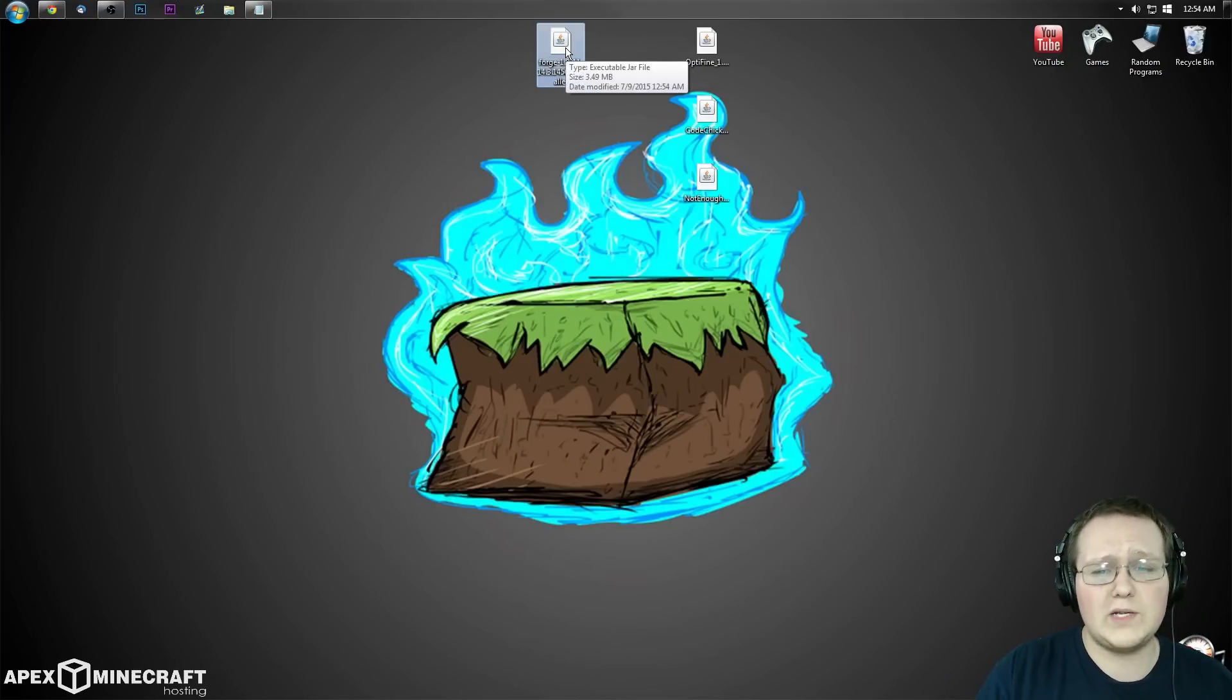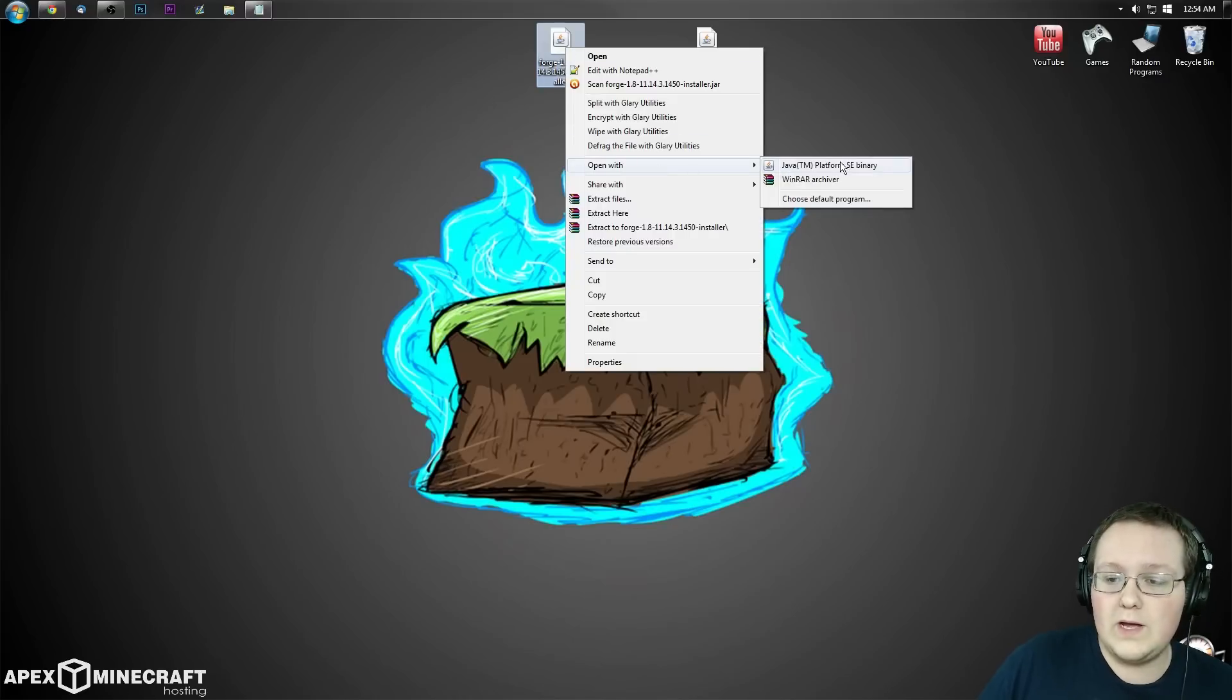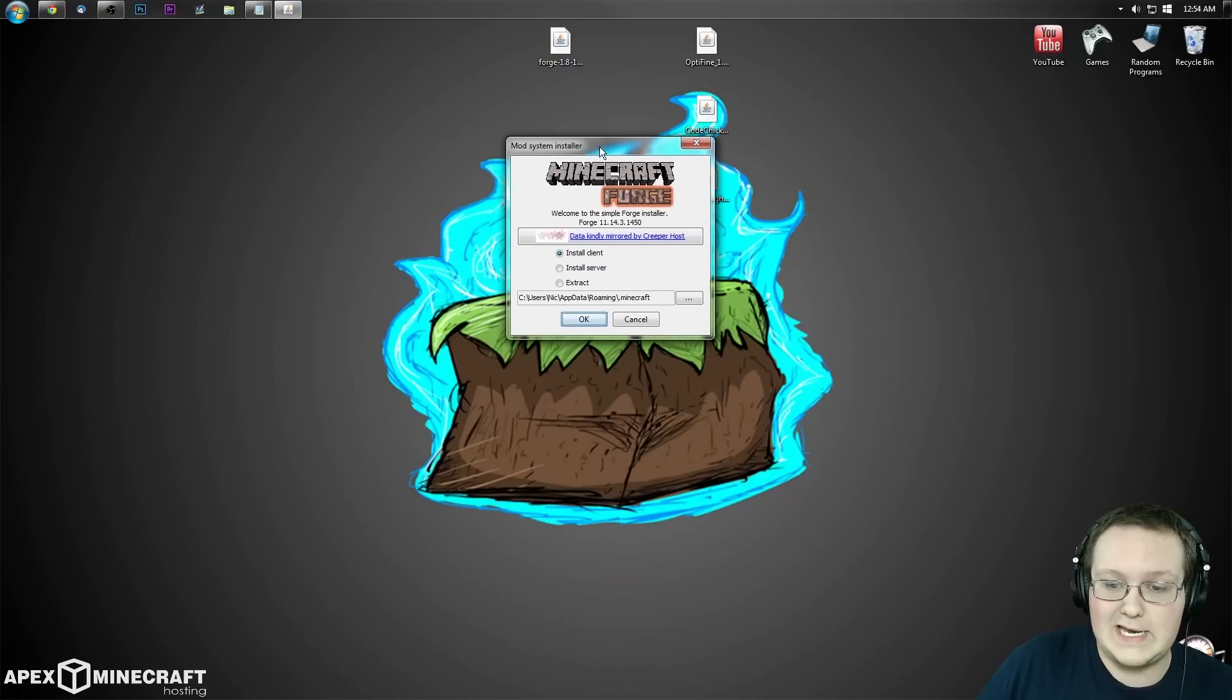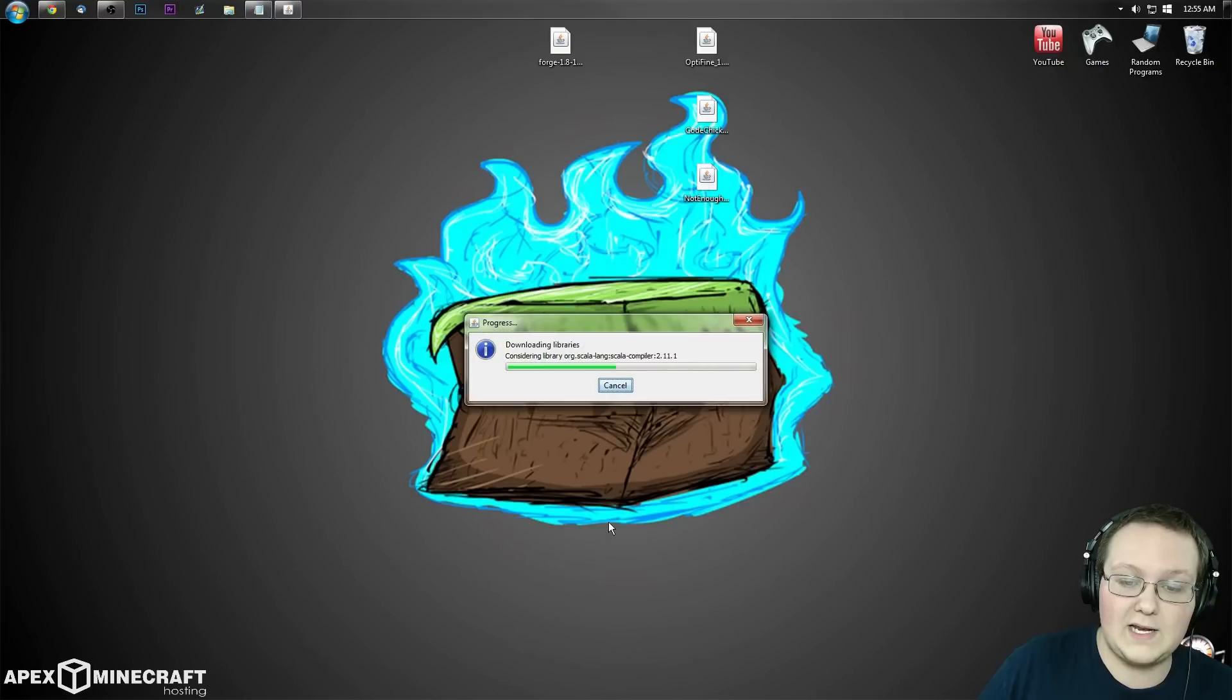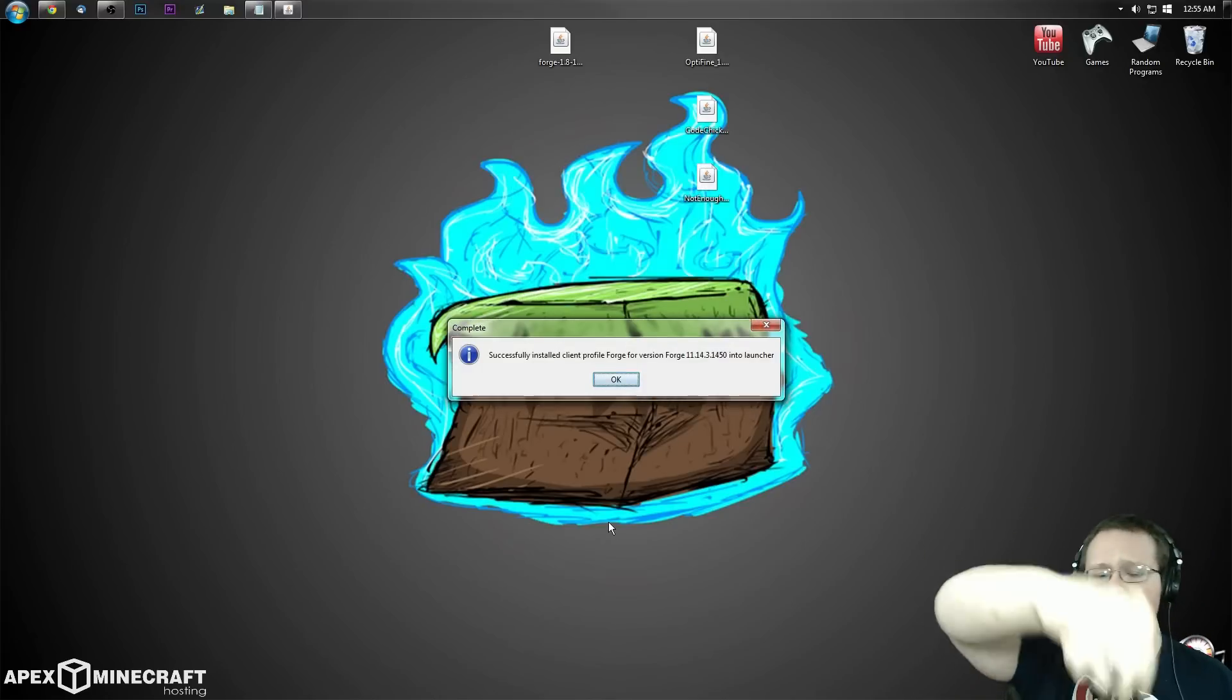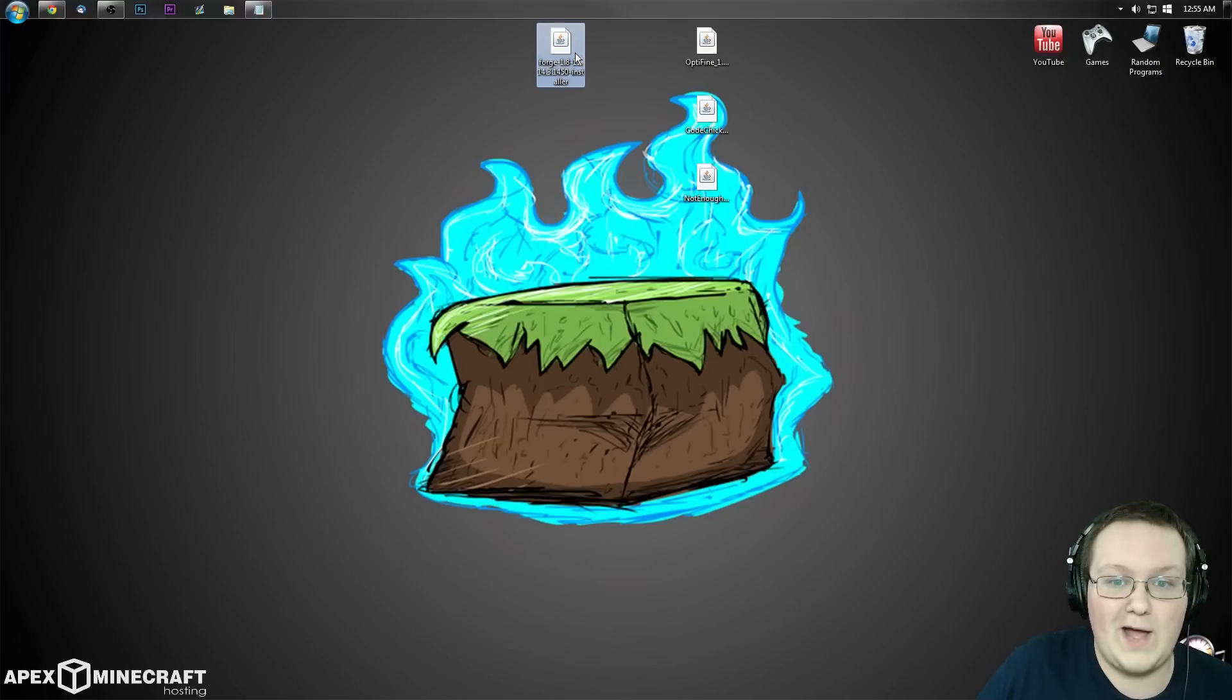First we want to install Forge. Simply right-click, open with Java TM platform SE binary. It'll open the Forge installer. Click on install client, then click OK. It'll download a lot of stuff and successfully install the Forge client profile. Click OK and now we can delete the Forge file we downloaded.